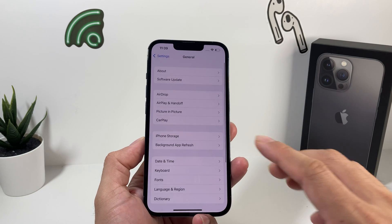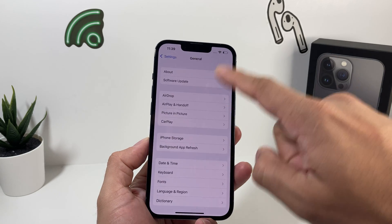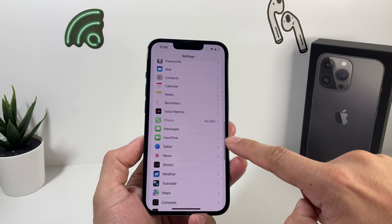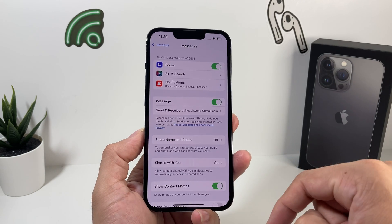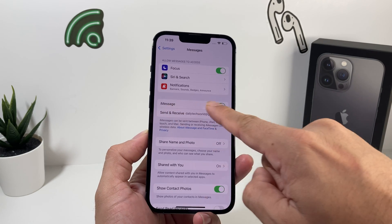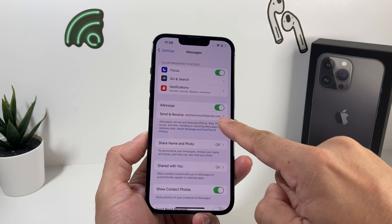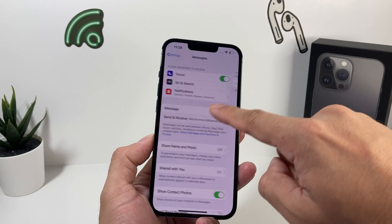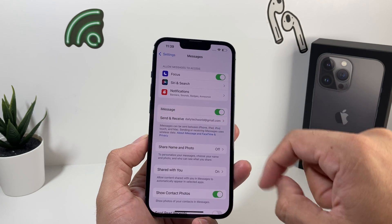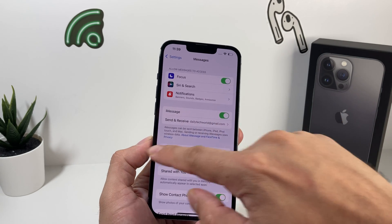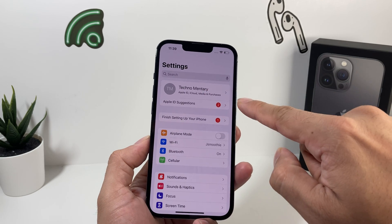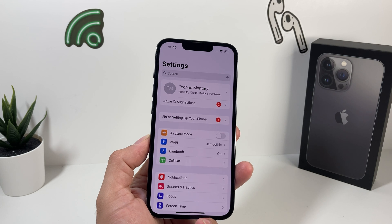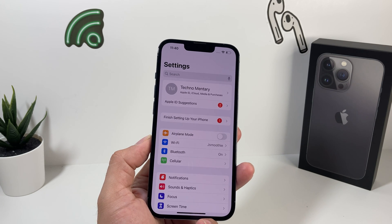That will usually resolve it for the most part. If that doesn't resolve it, the next thing you want to do is go into Settings, and now you want to go to your Messages settings. Once you're in your Messages settings, you're going to want to make sure that iMessage is turned on. Then make sure that in Send & Receive, you have your email or phone number associated there. If it's not, you might want to make sure that you are signed in to your Apple account or Apple ID as well.